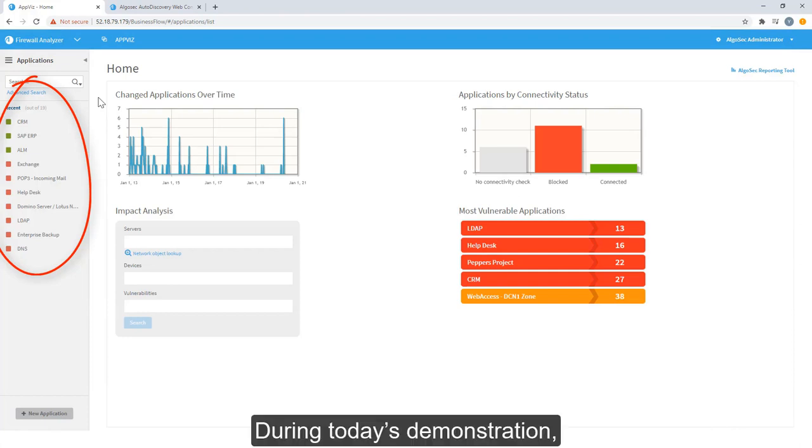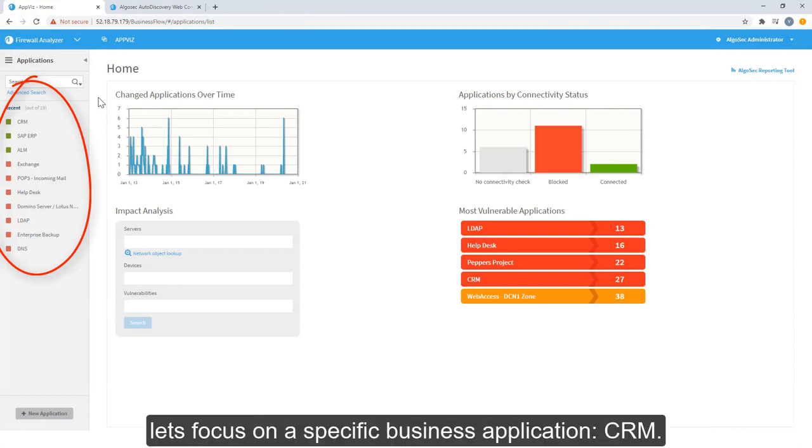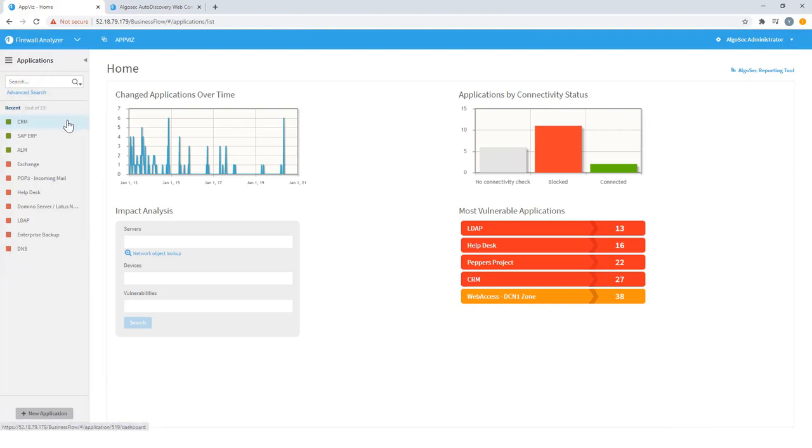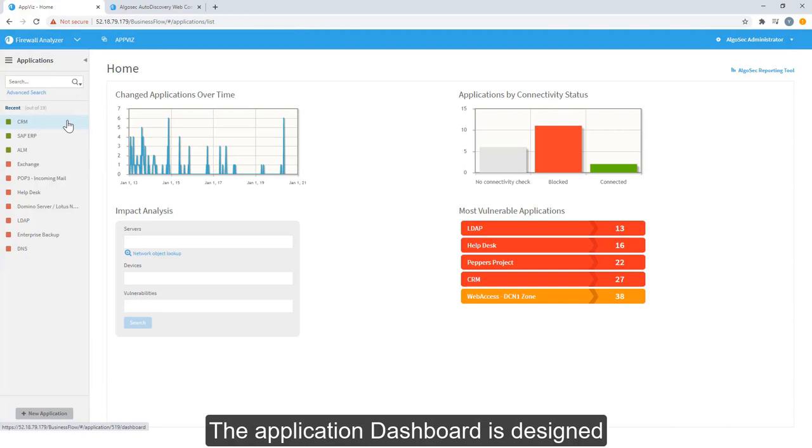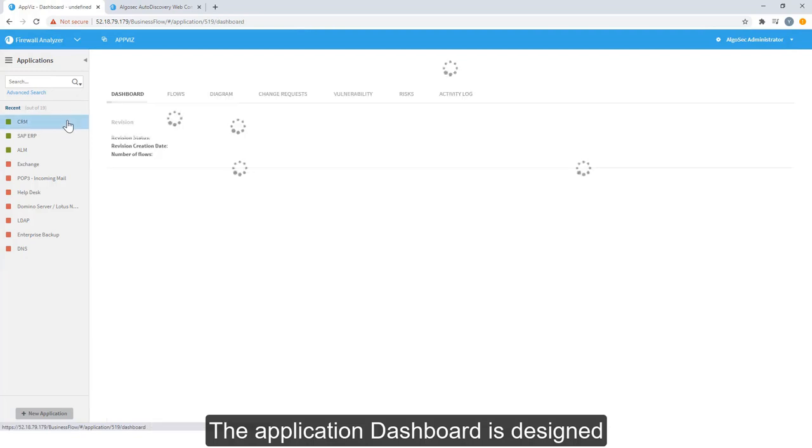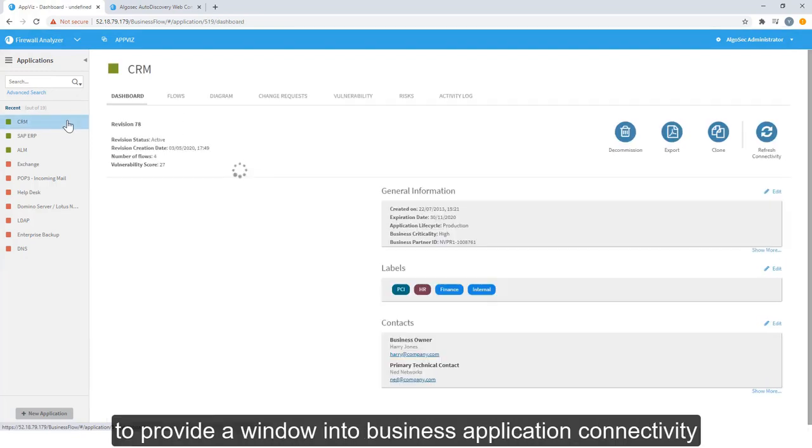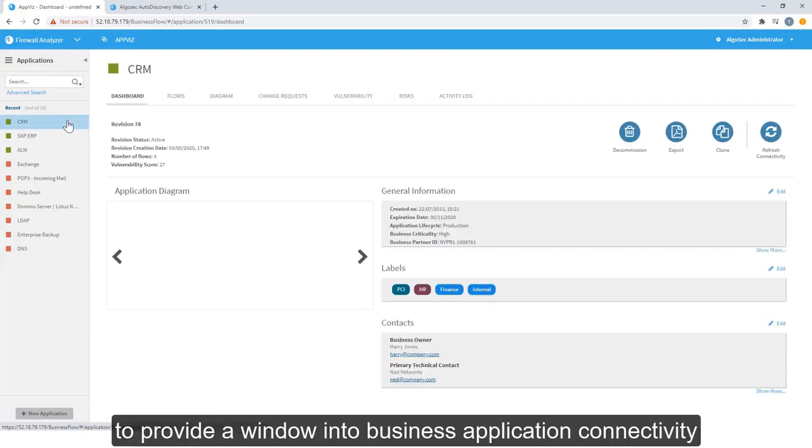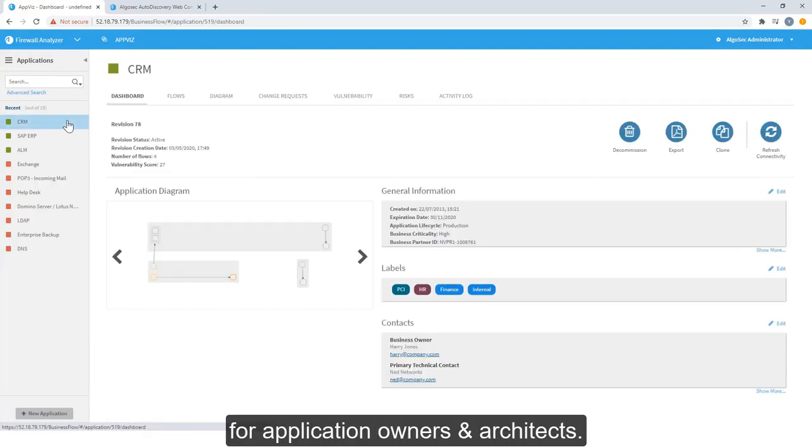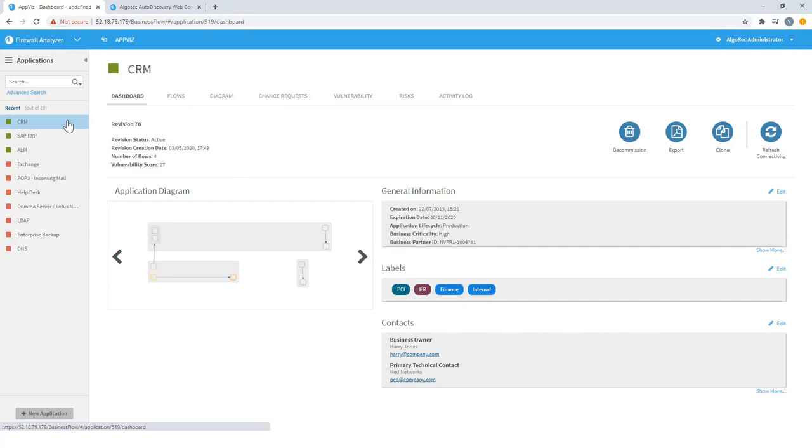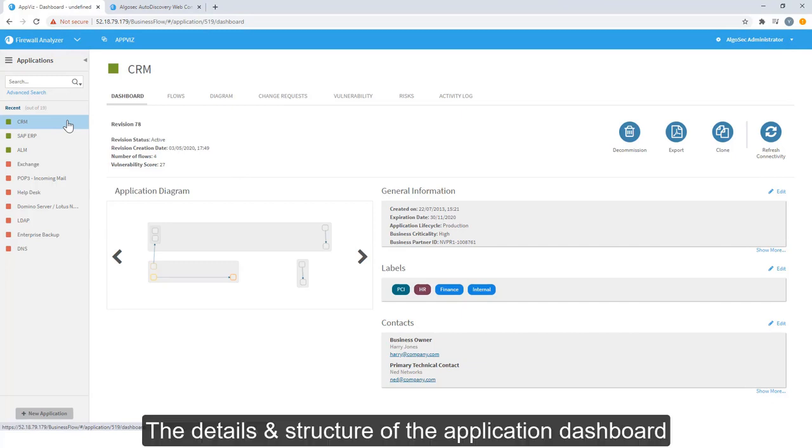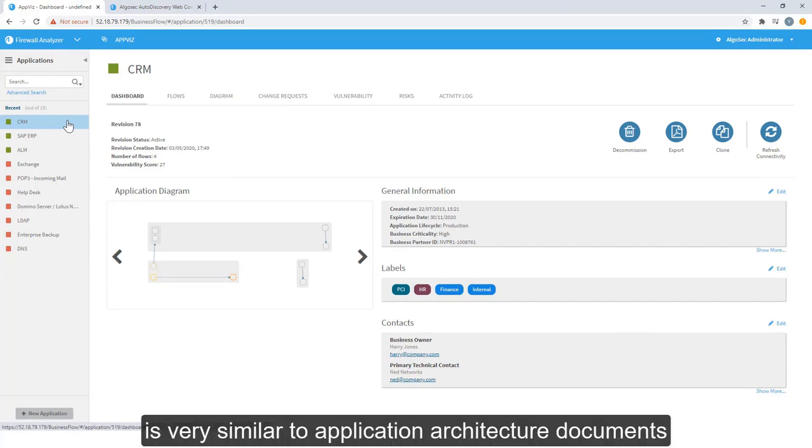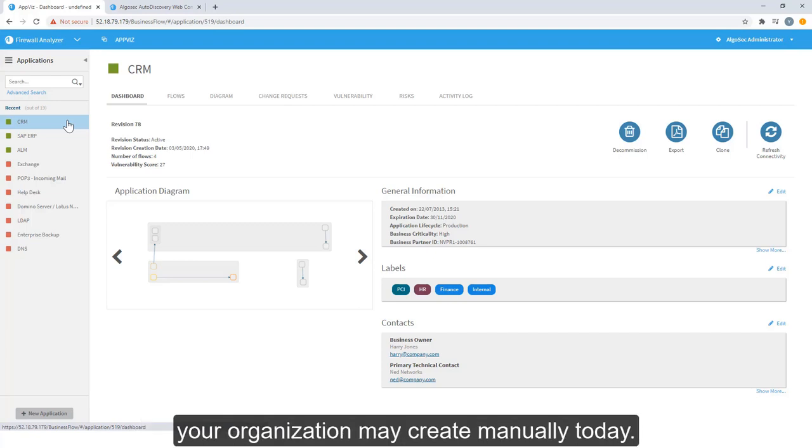During today's demonstration, let's focus on a specific business application, CRM. The application dashboard is designed to provide a window into business application connectivity for application owners and architects. The details and structure of the application dashboard is very similar to application architecture documents your organization may create manually today.